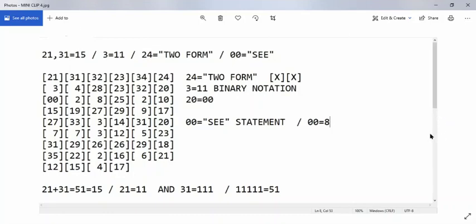Hello! Welcome to the wonderful world of random sequencing. Today I'm going to be explaining the 2131 sequence, which is equal to 15. I'm also going to be explaining the 3 is equal to 11, the 24 statement — called the two-form statement — so the 24 is equal to the two-form statement. I'll also be talking about the 00, which is equal to the C statement.